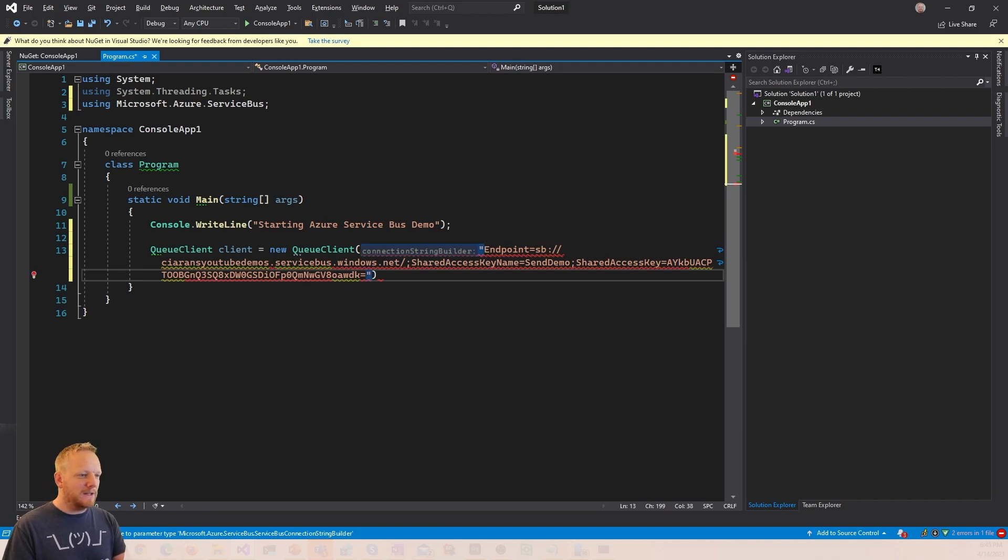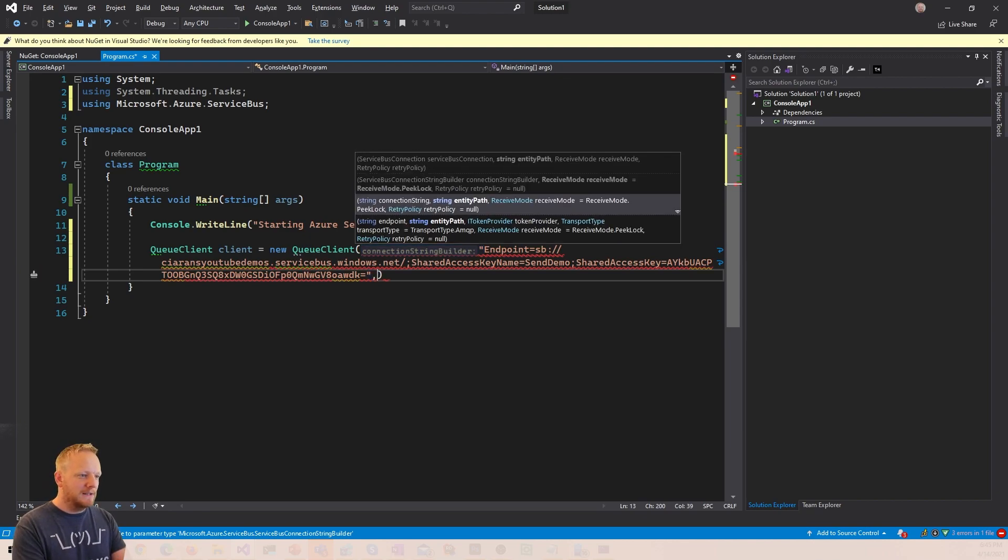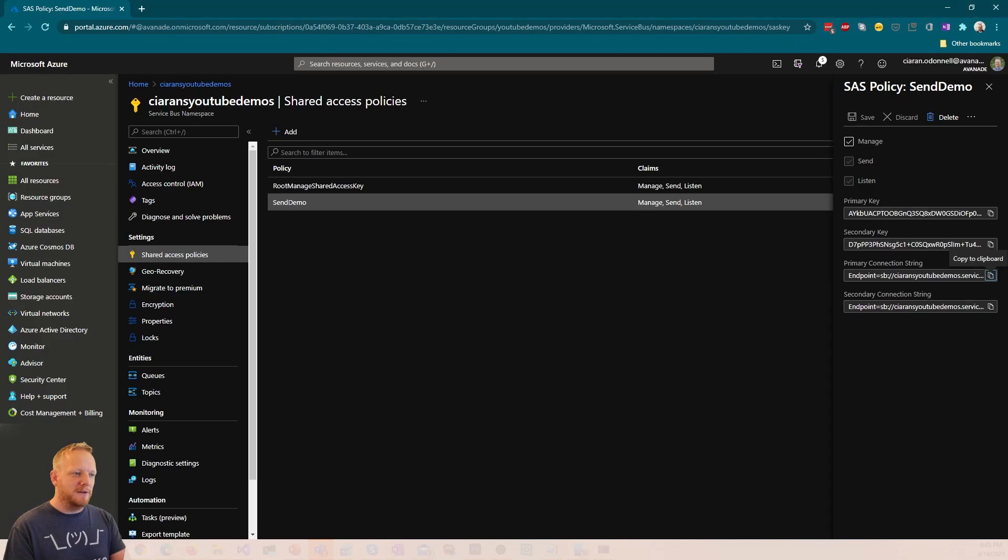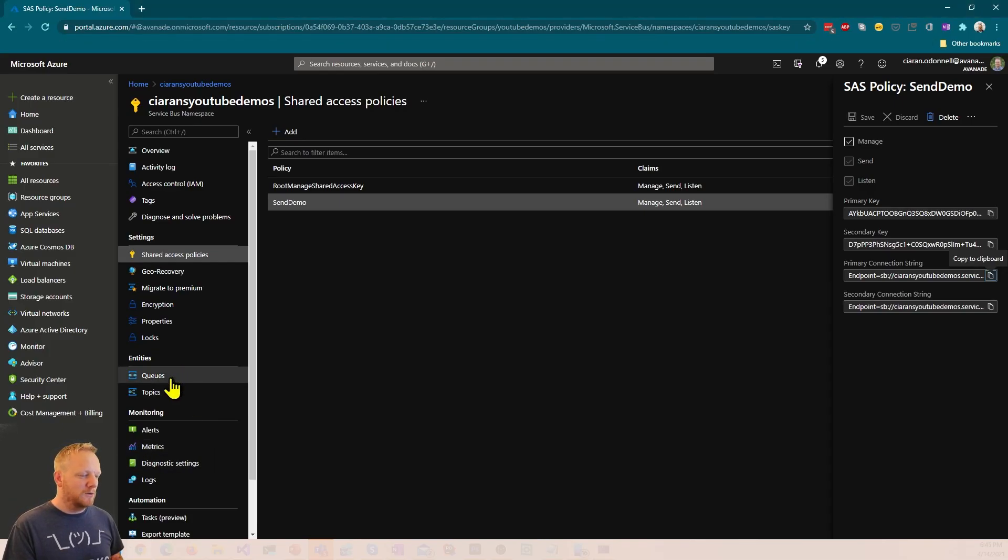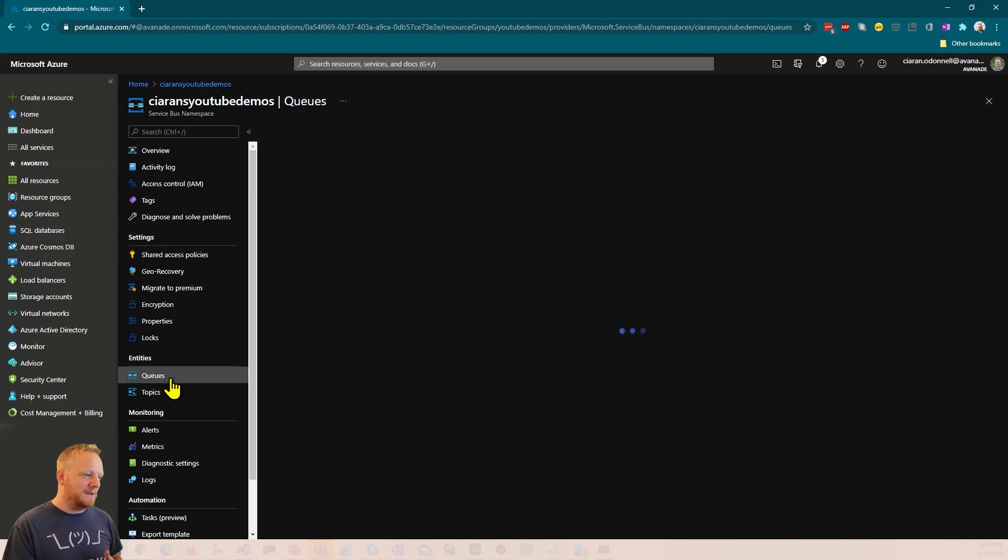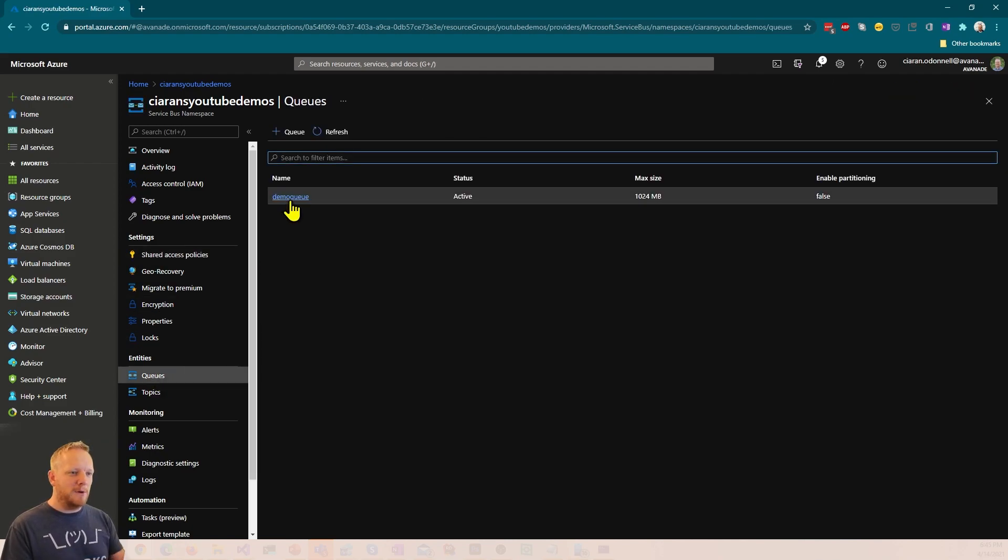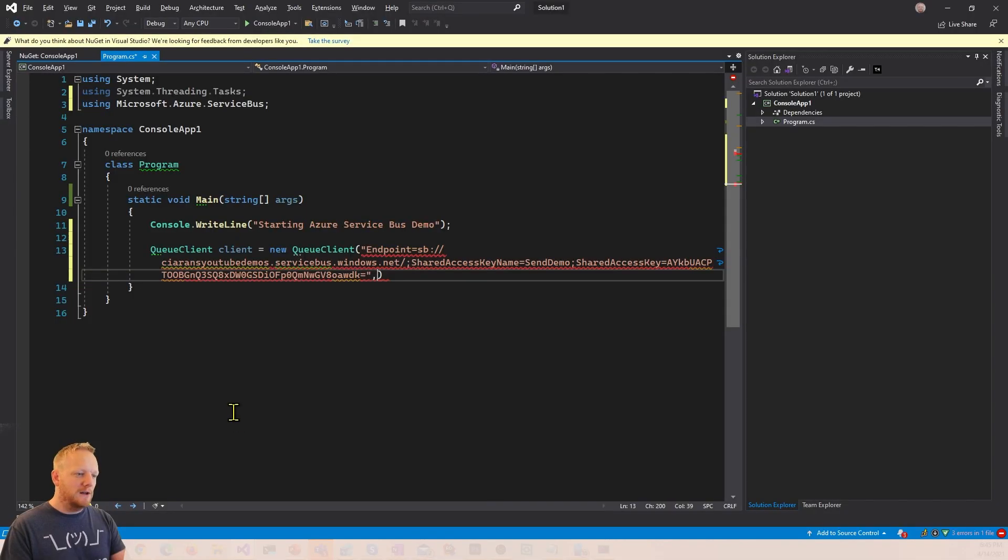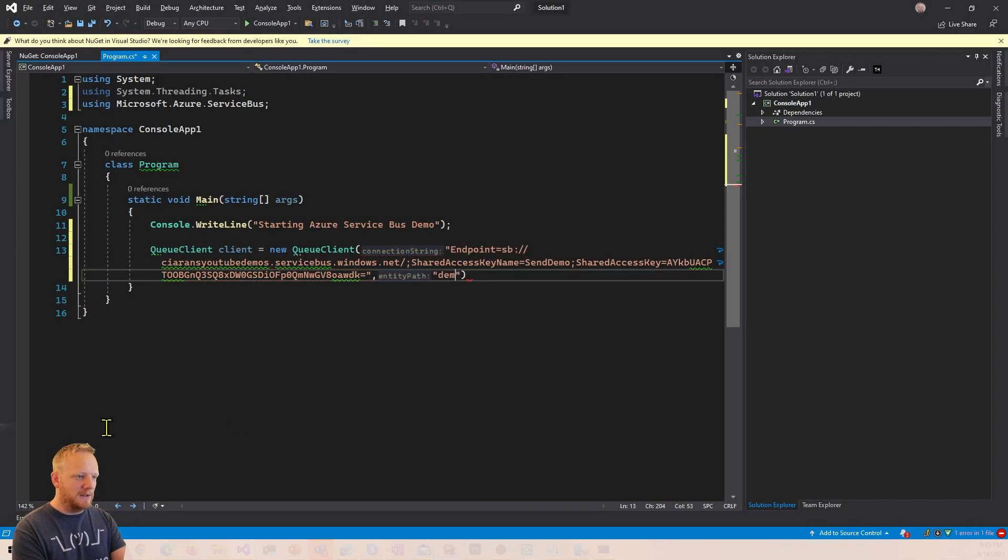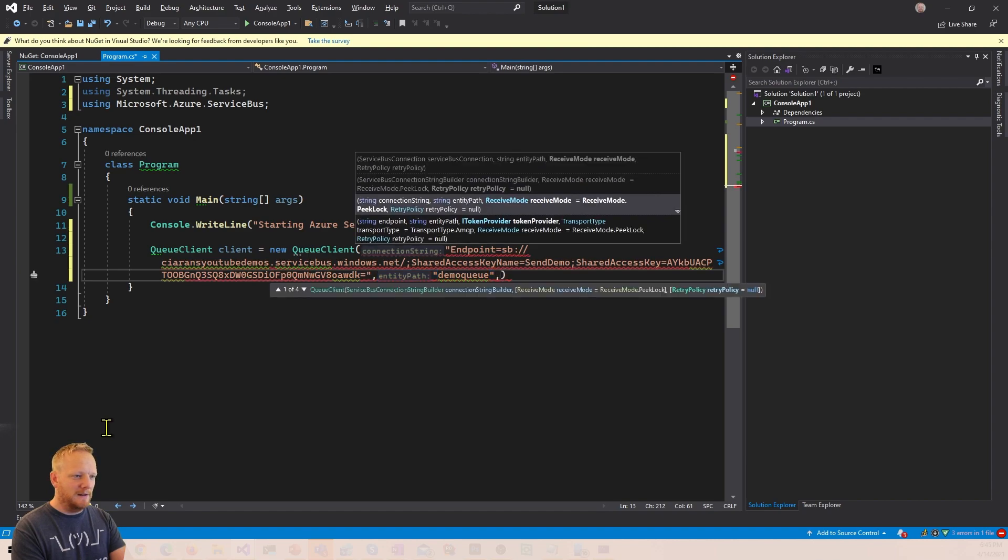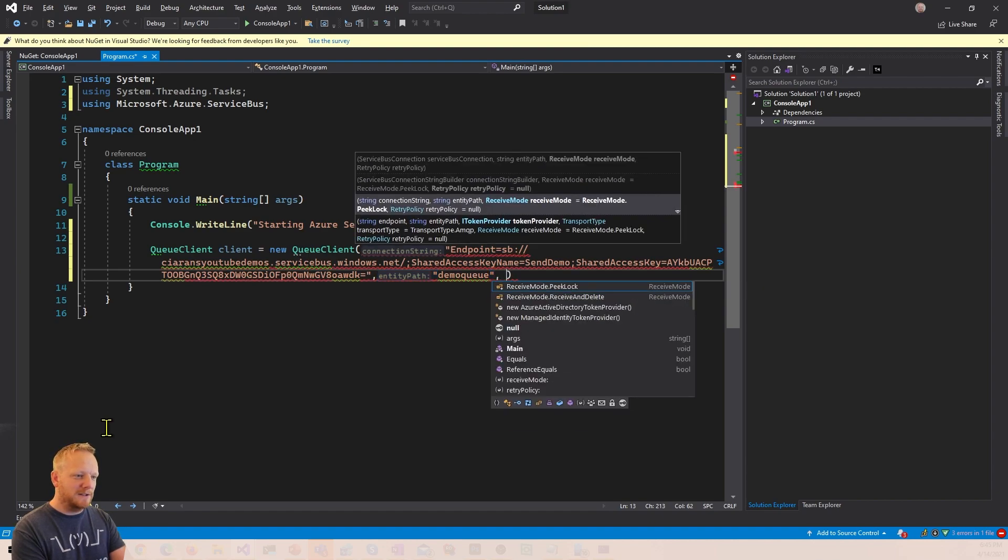The next thing I'll need is the entity path. And so that is basically the path to the topic or the queue that we're gonna send to. So if I come down here to queues, I've got one set up already called demo queue. And so I can just come back here and type in demo queue, and that's effectively enough.